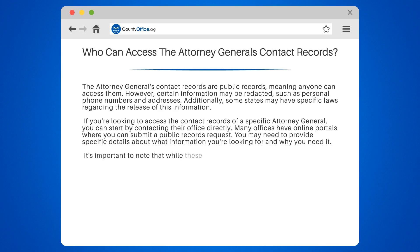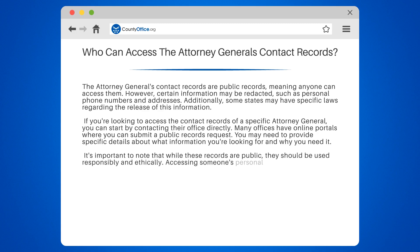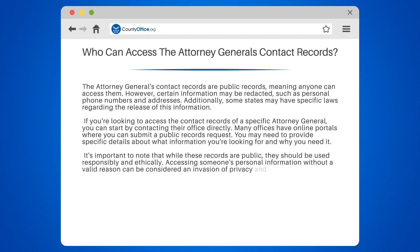It's important to note that while these records are public, they should be used responsibly and ethically. Accessing someone's personal information without a valid reason can be considered an invasion of privacy and may have legal consequences.